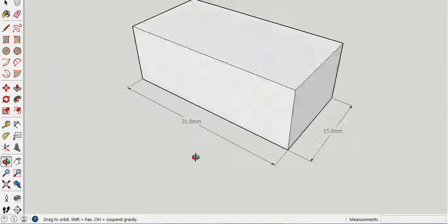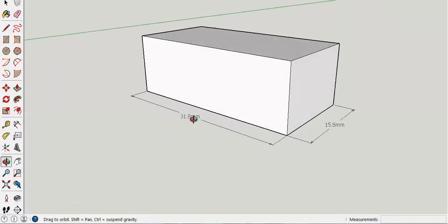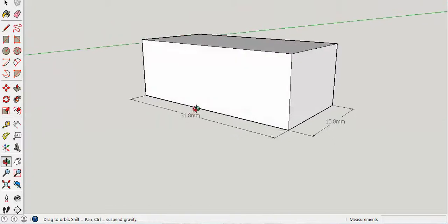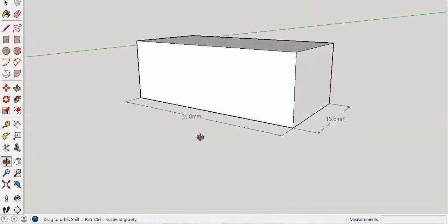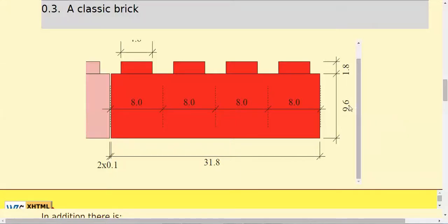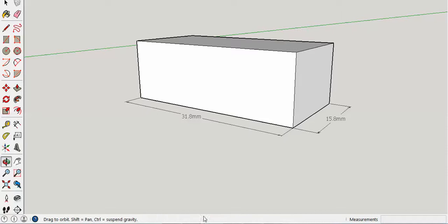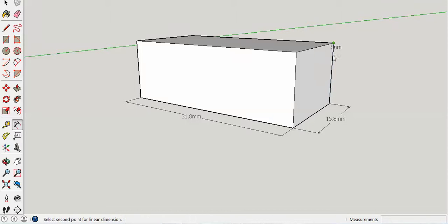I'm going to go back here to remind myself it should be 9.6 millimeters tall. How will I make that 9.6 millimeters tall? Well, I'm going to put a dimensional measurement on it using the tool that we just used and pull it away.